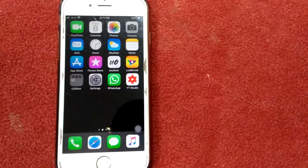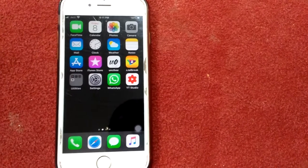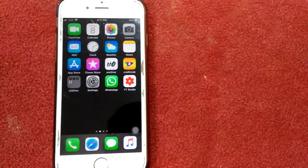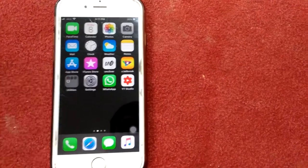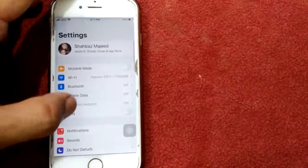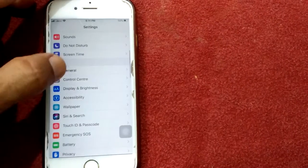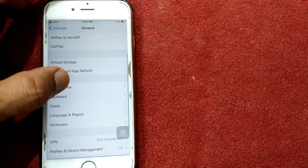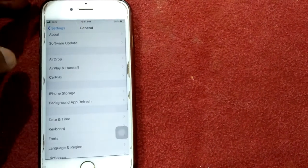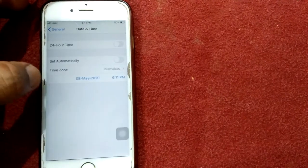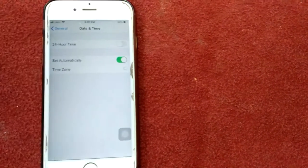Solution number eight: turn on 'Set Automatically' for date and time. Go to Settings, tap General, tap Date and Time, and turn on Set Automatically.